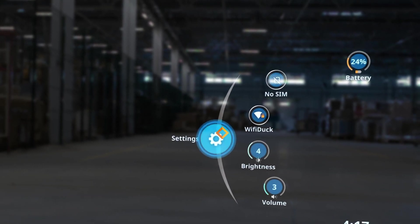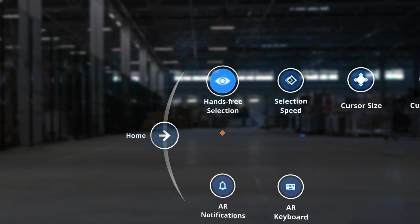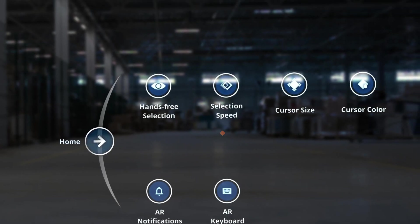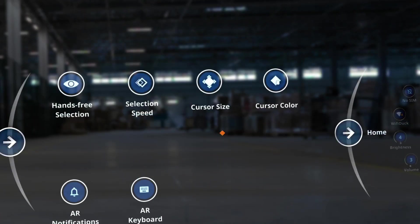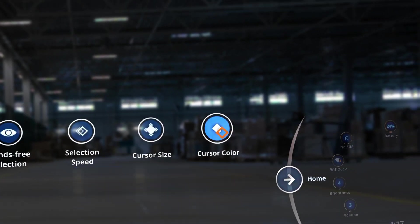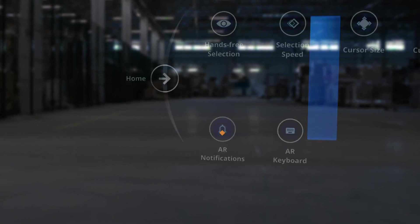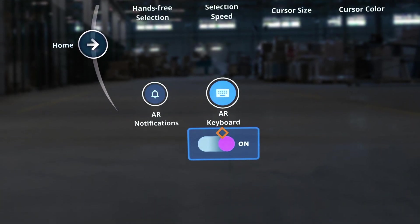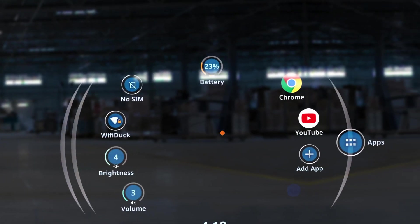Select the settings button on the left side of the home screen to navigate to the settings menu. The settings screen contains several options to customize how you interact with the interface. Use this menu to turn hands-free selection on or off, adjust the selection speed, adjust the cursor size, change the cursor color, change AR notification preferences, or toggle the AR keyboard on or off. Use the home button on either side of the settings screen to return to the home screen.